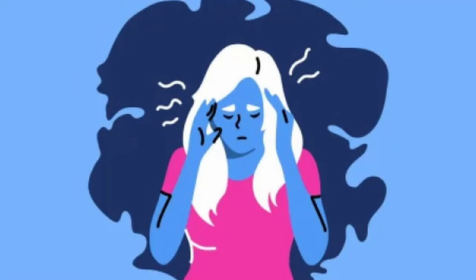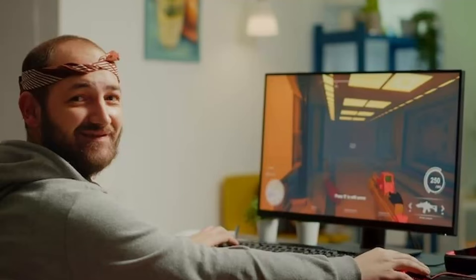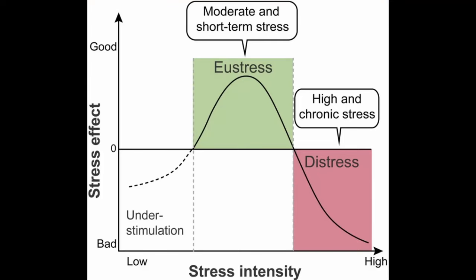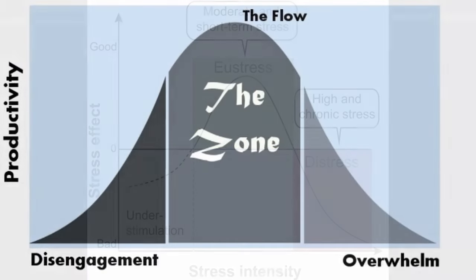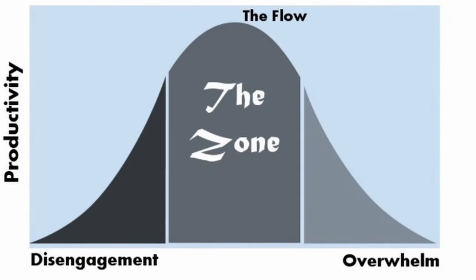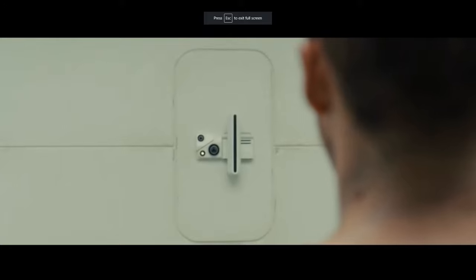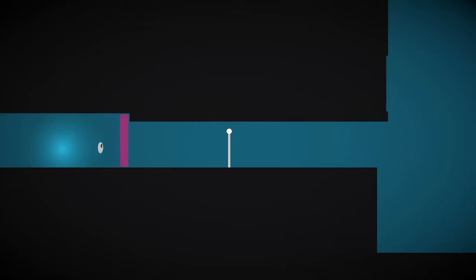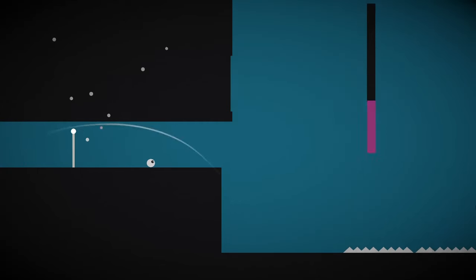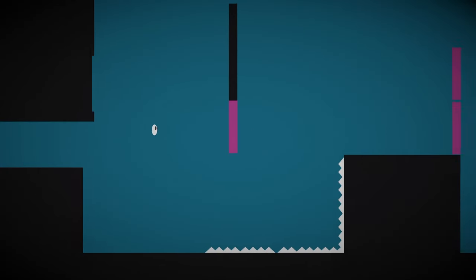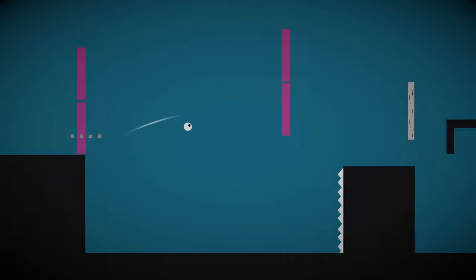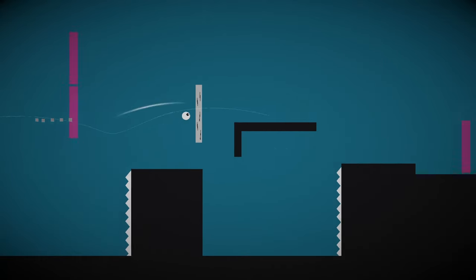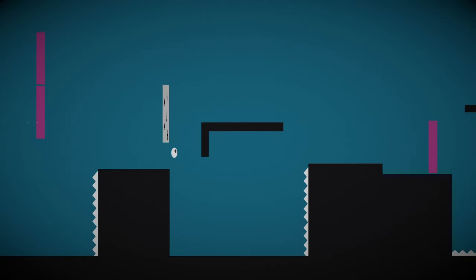So when you're overstimulated and having a bad time, that's distress. If you're just the right amount of stimulated, however, that's where eustress comes in. Wait a second, this graph looks familiar. Let me just... That's right baby, we've come full circle. Stress theory and flow theory are closely interlinked. If I want to keep my players in that all-important flow state, I need to carefully modulate the amount of stress they're under.